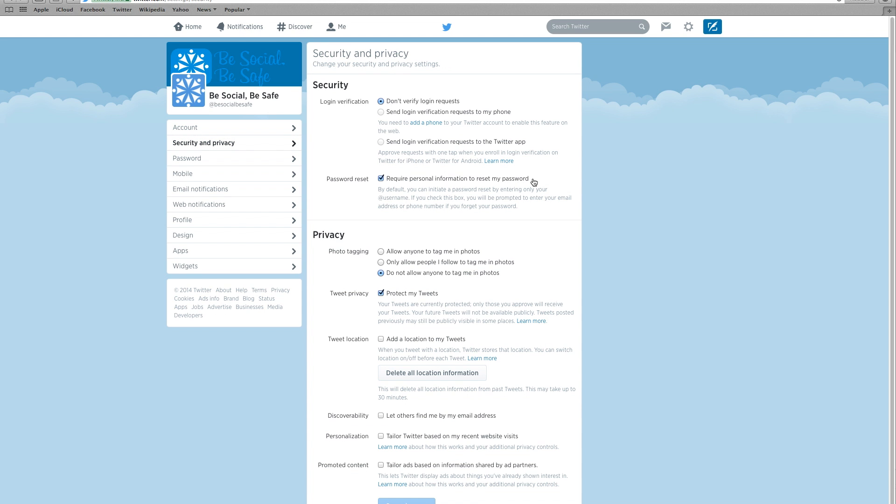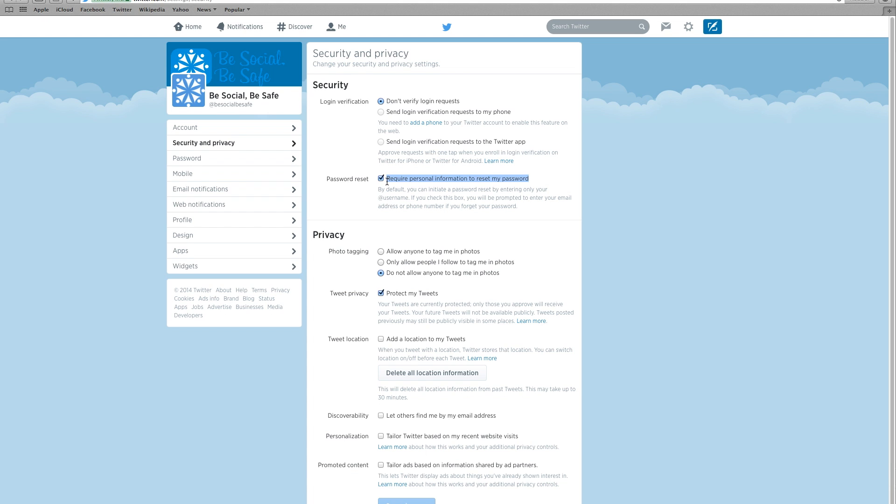Check the box labeled require personal information to reset my password. This protects your account from possible hackers by asking for your email address or phone number.